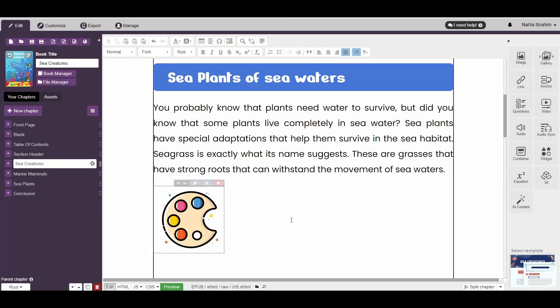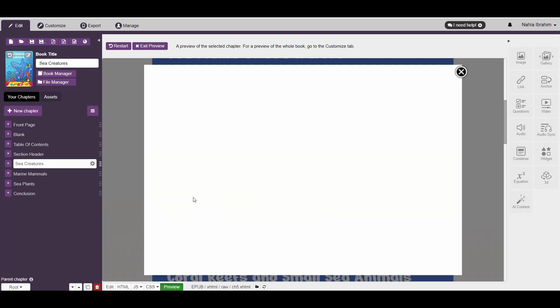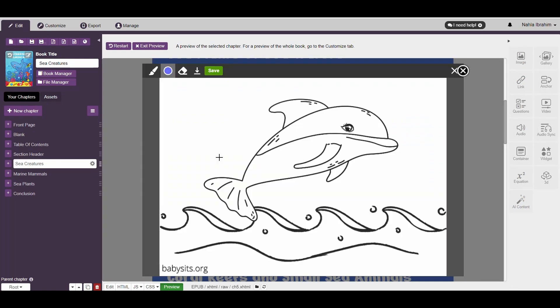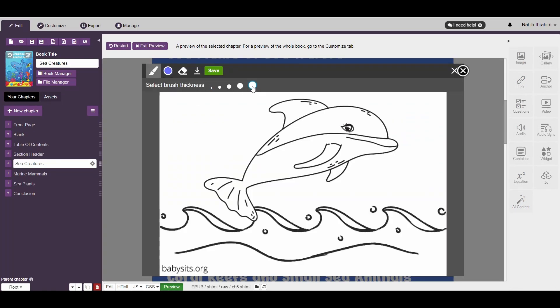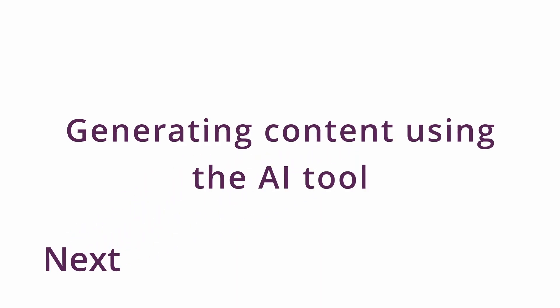And now we're done. Let's click on Preview here to see it in action. And that's it! In the next video, we'll show you how to generate content using the AI tool and add it to your eBook. Stay tuned!